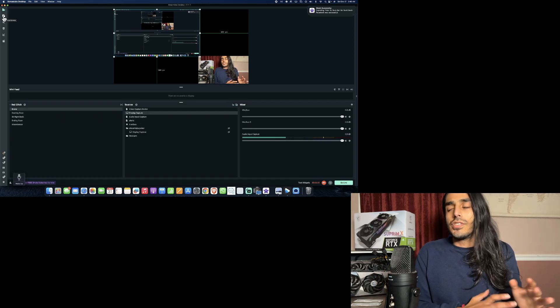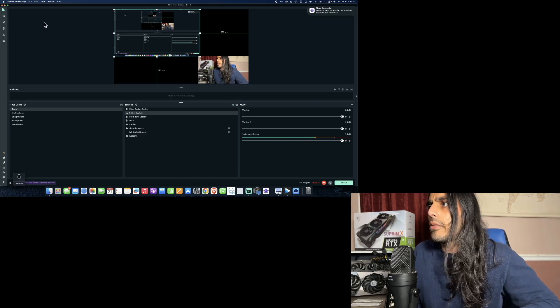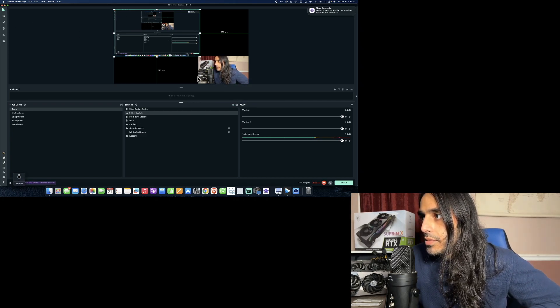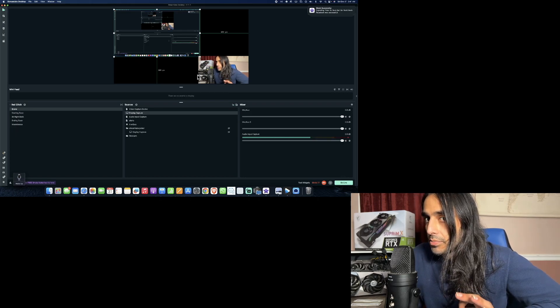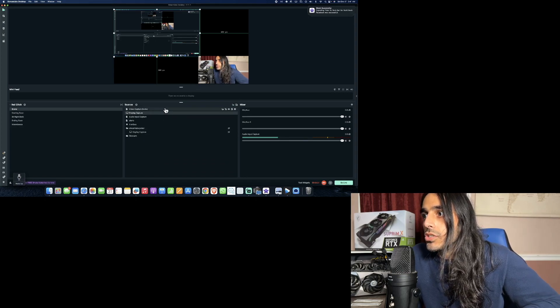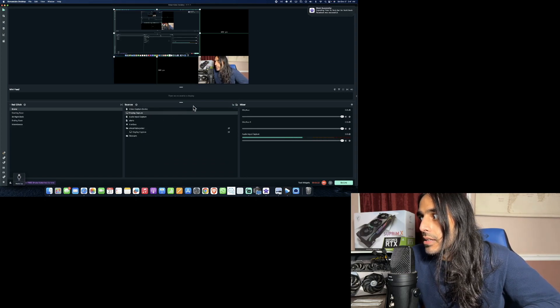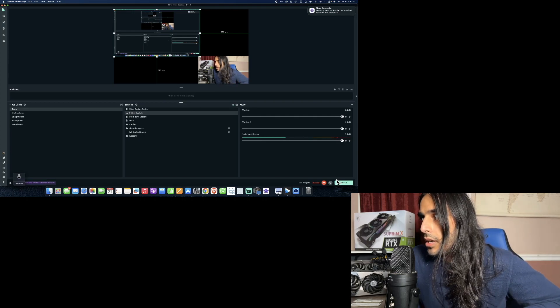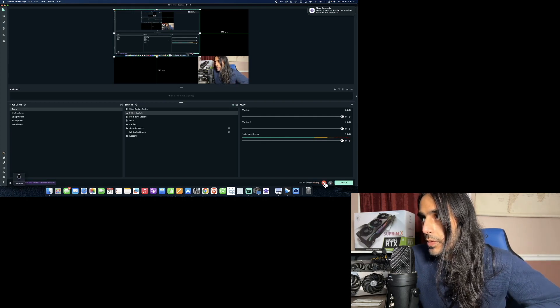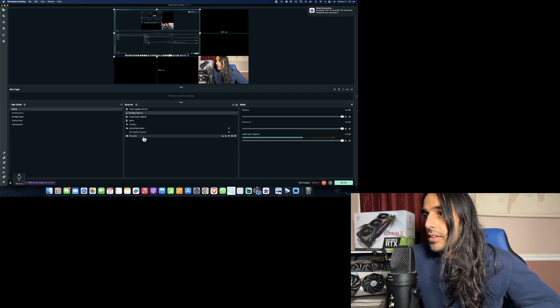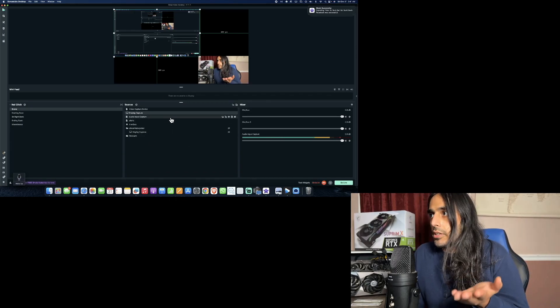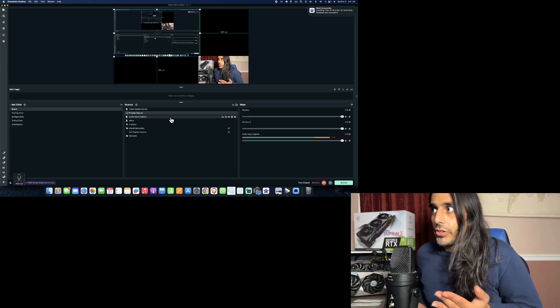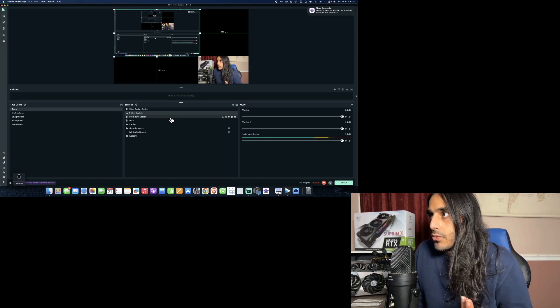So now that we know that Streamlabs is a good, free - and that's a big thing here, free - solution that we can use to go ahead and livestream if we want or use it as a recording platform, that's what I'm doing right now. It's a little bit more simplified than OBS. It looks like OBS but its user interface I think is better. There's not really much more to talk about.